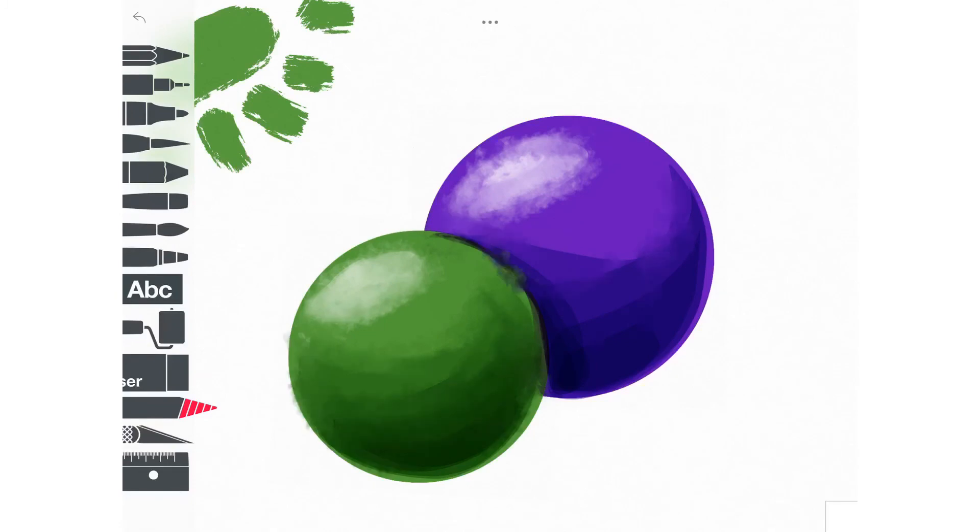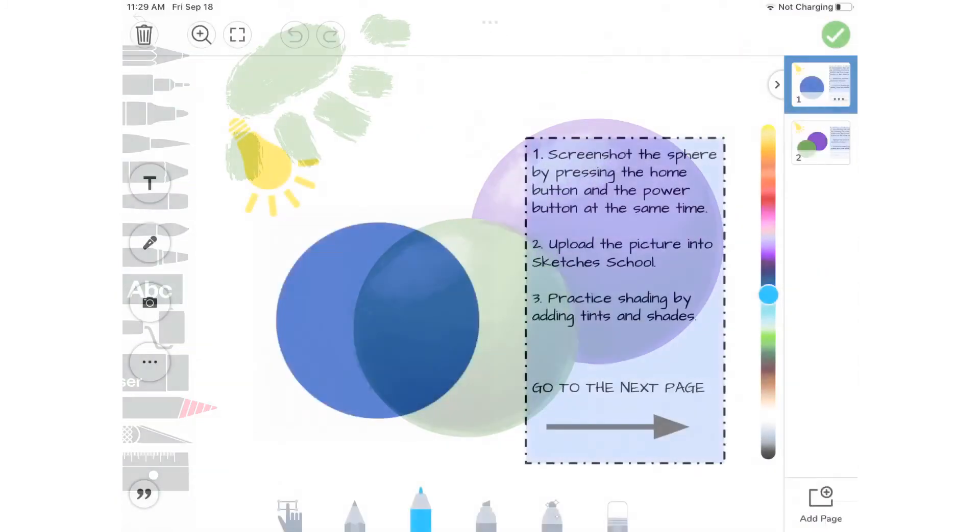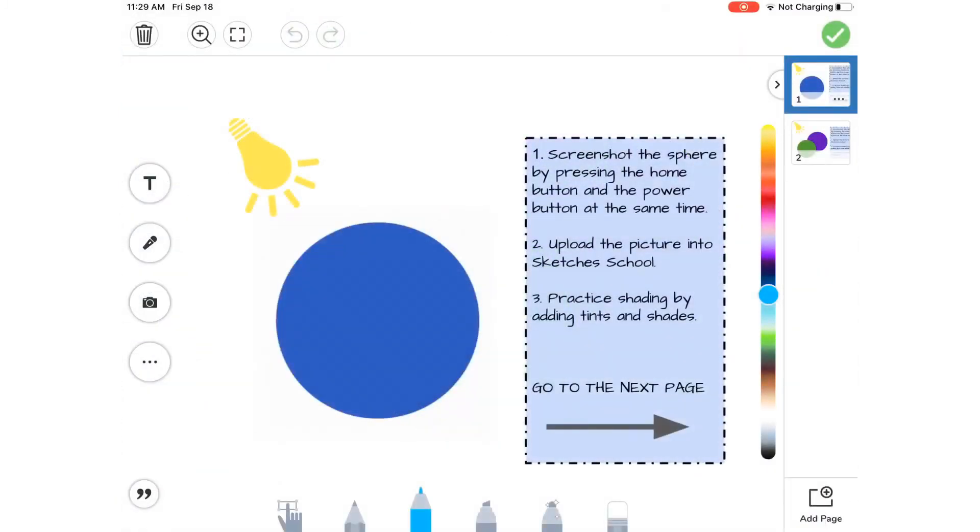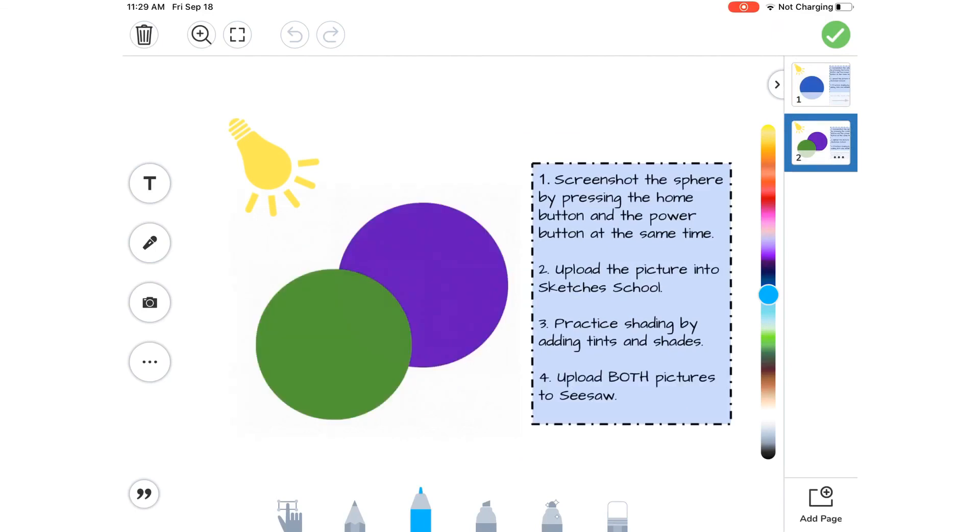So for your assignment, you are going to go into Seesaw where I have provided a template for you. You are going to practice shading the spheres on the first page and on the second page just like I did in this video. Remember, you can pause or replay any part of this video.